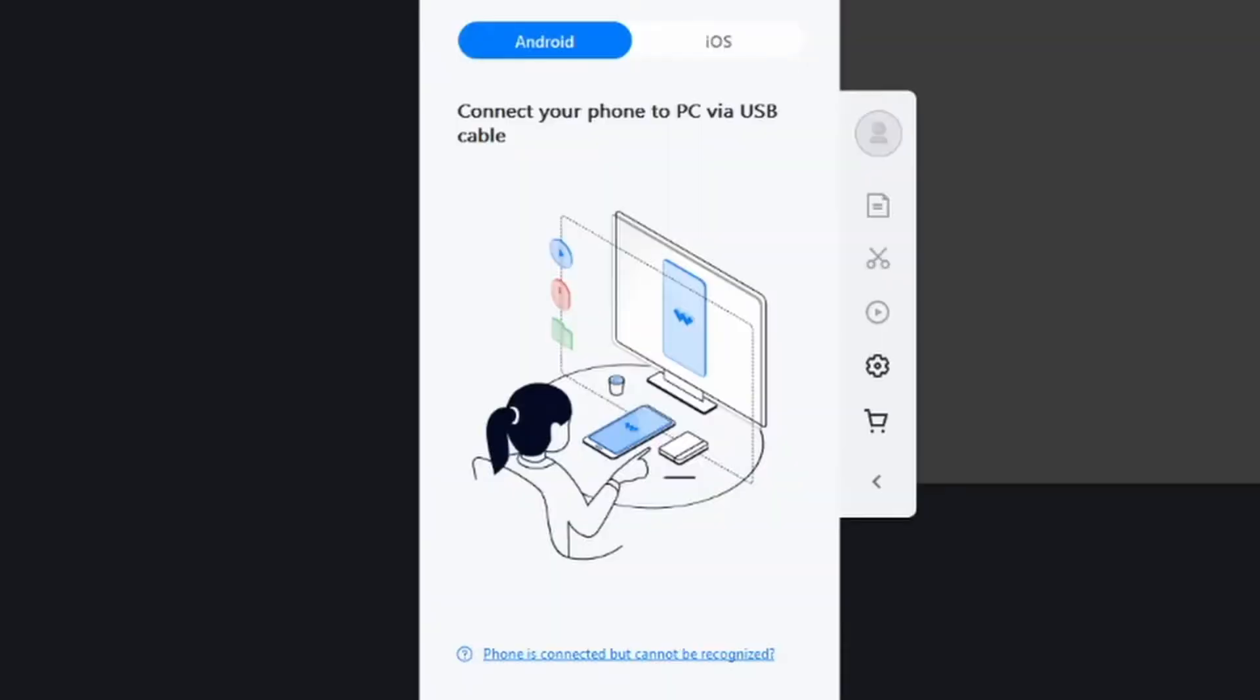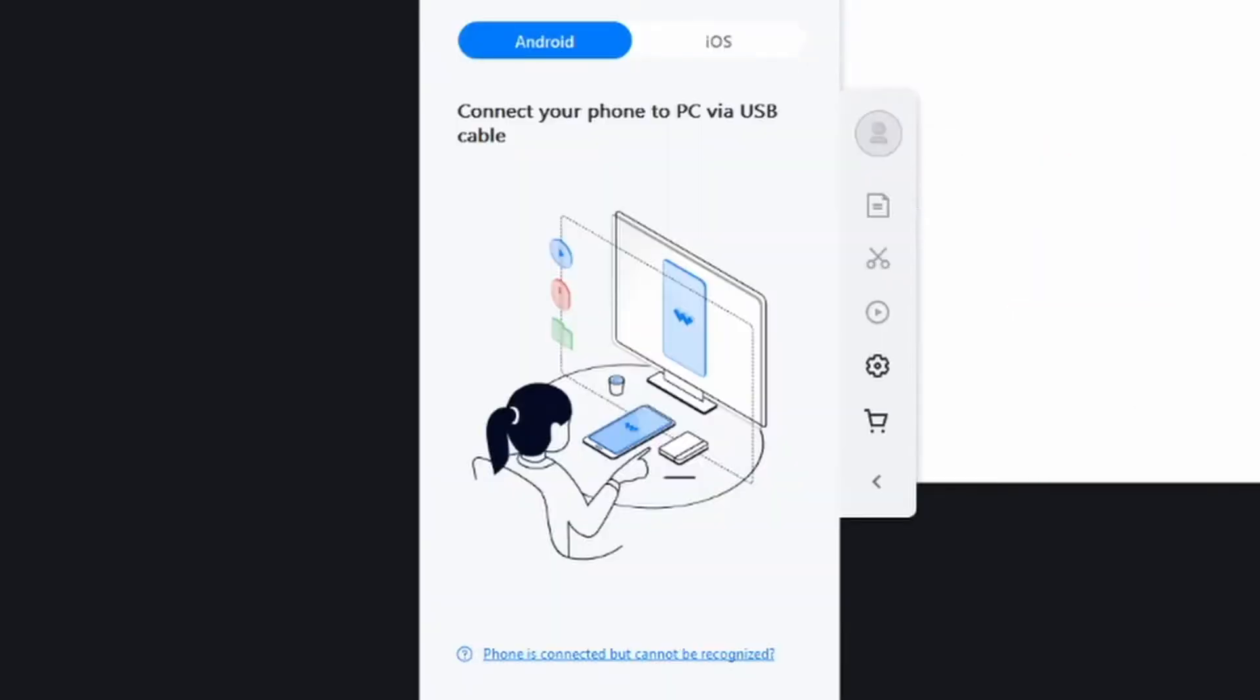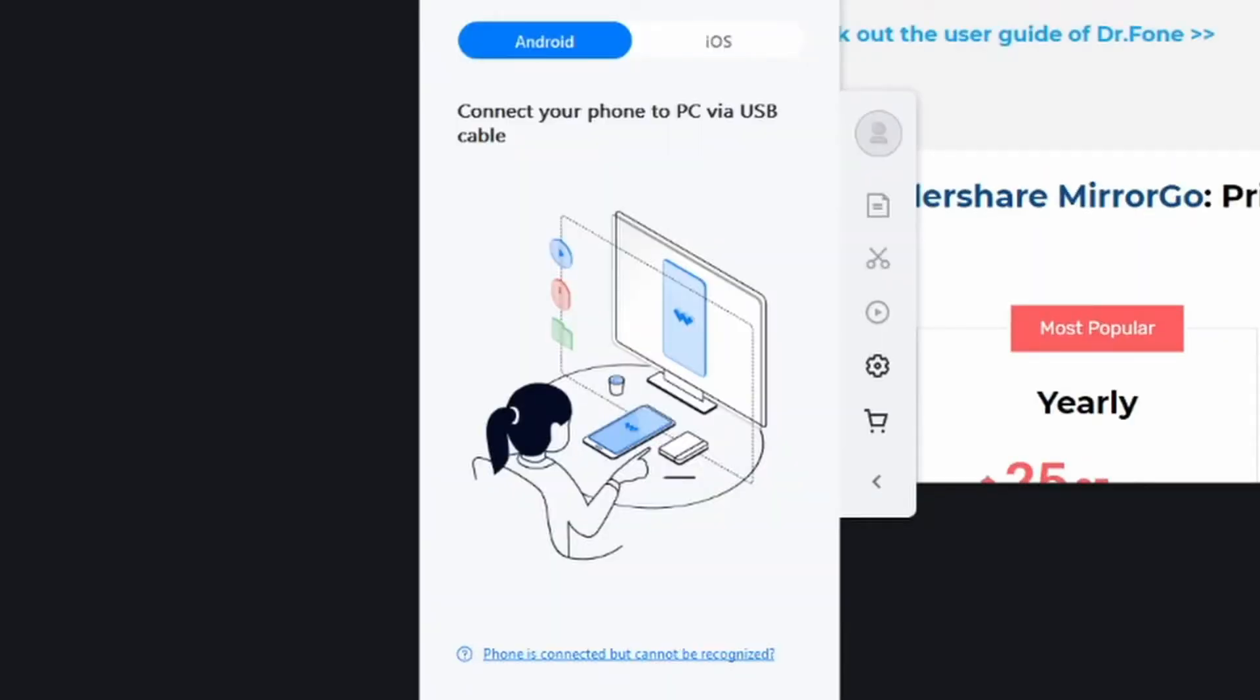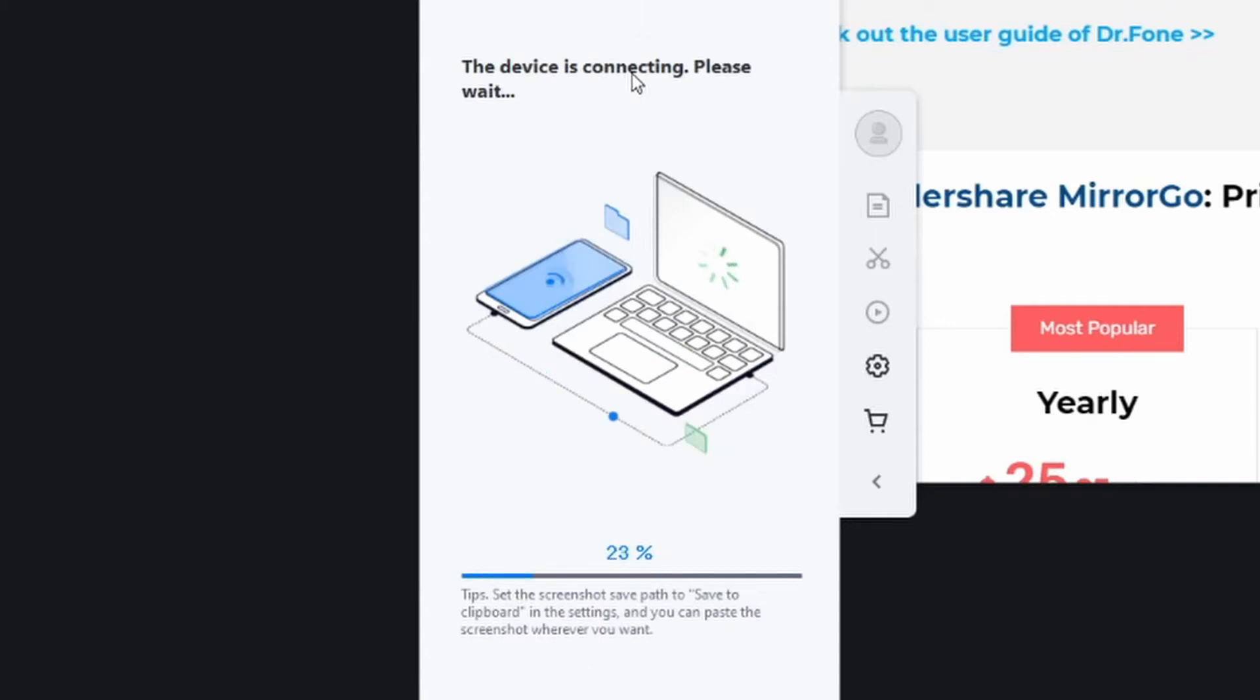The first step as usual is going to be to download the app onto your computer. From here things are fairly straightforward. You just have to open up the app on your PC and then start recording your screen just like so.